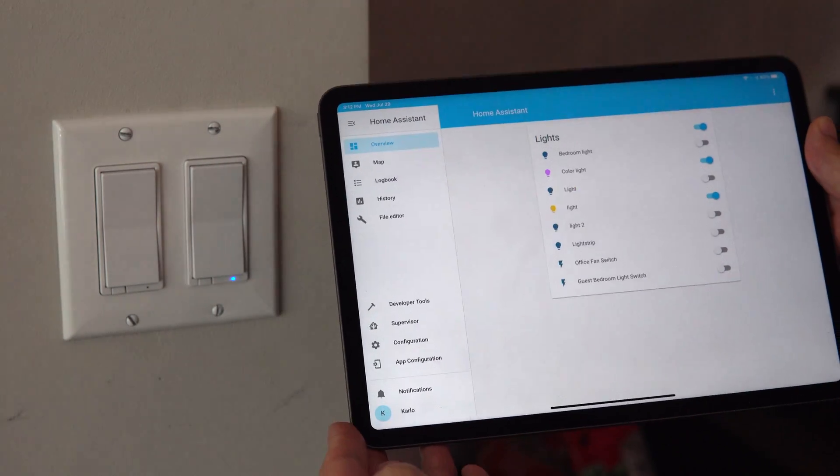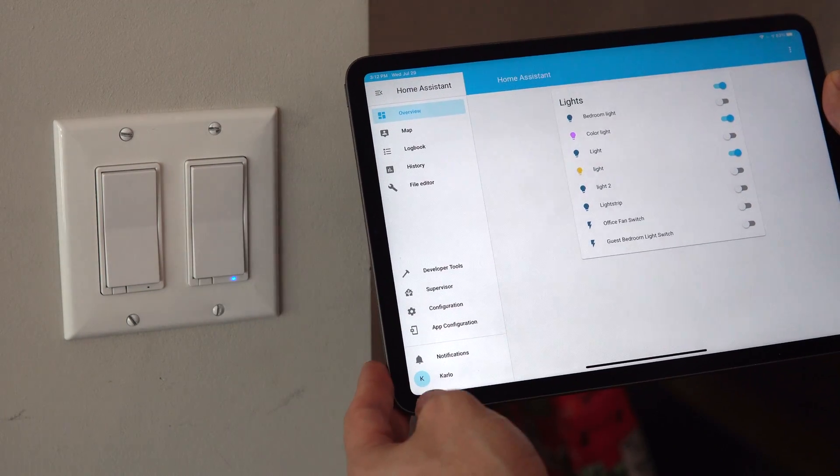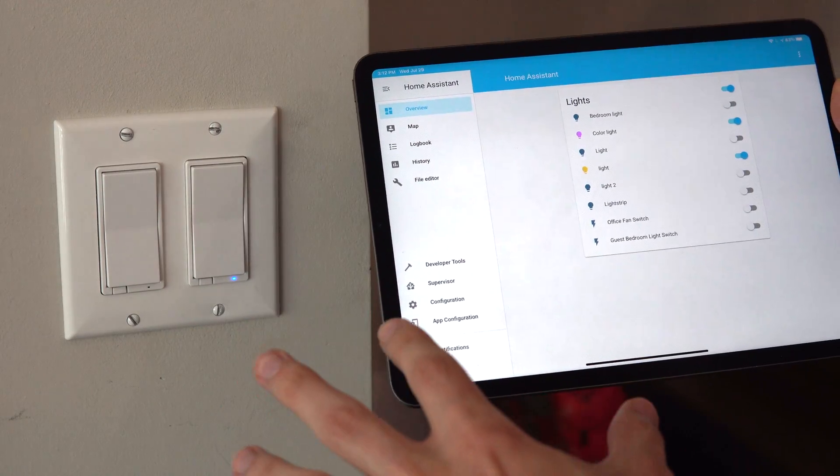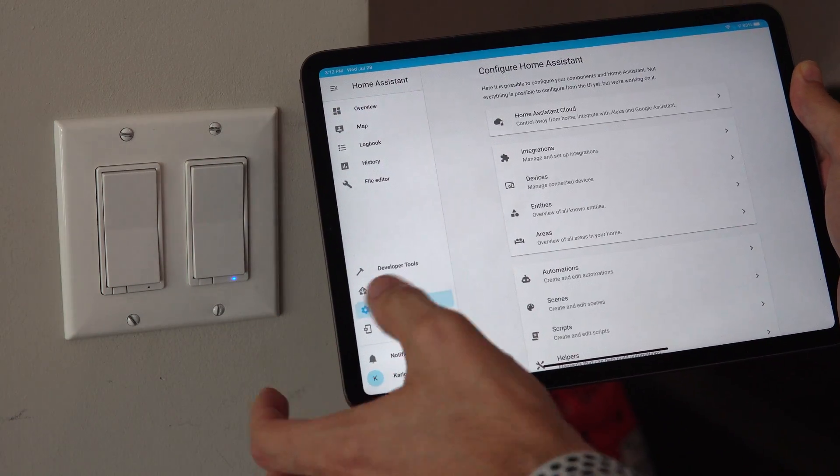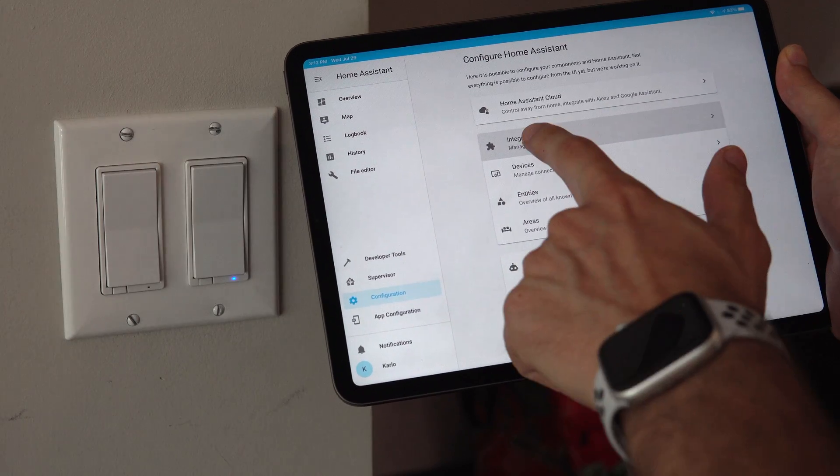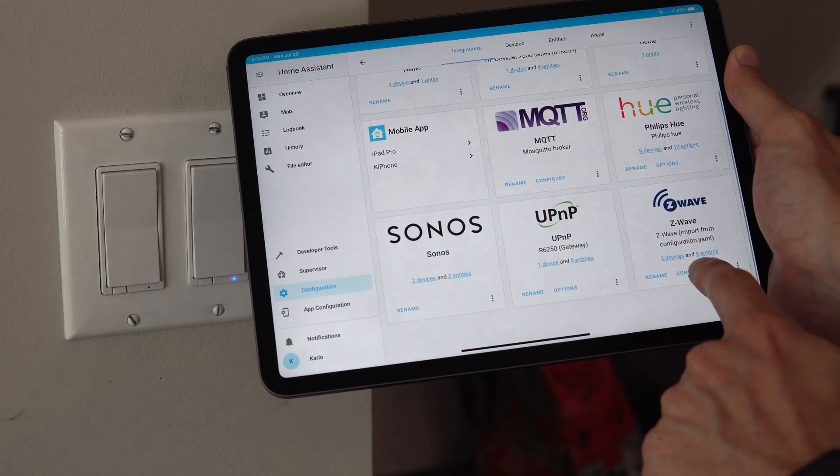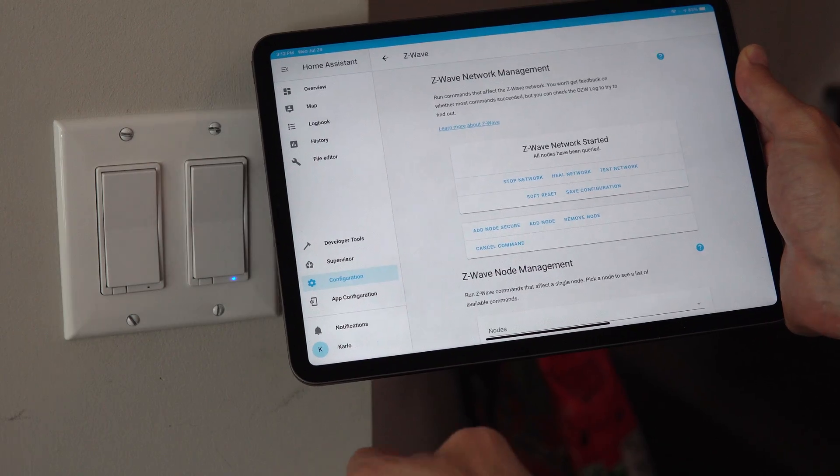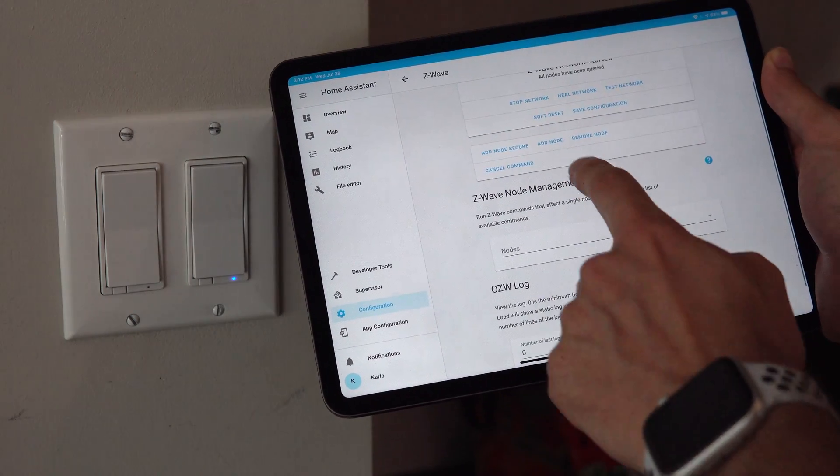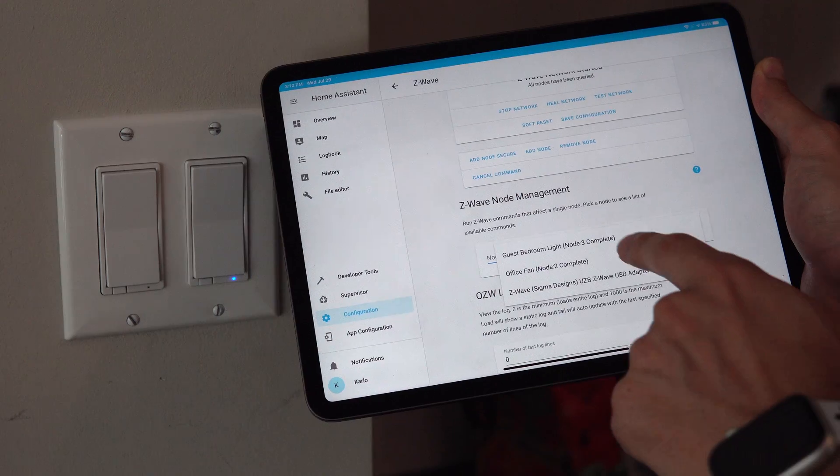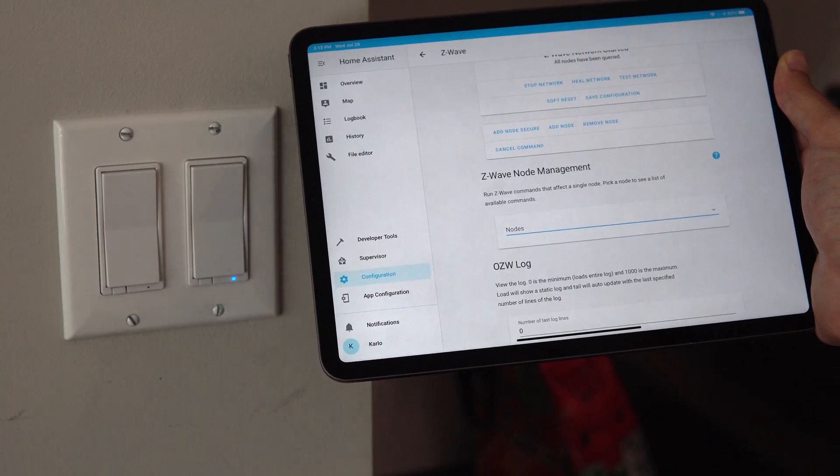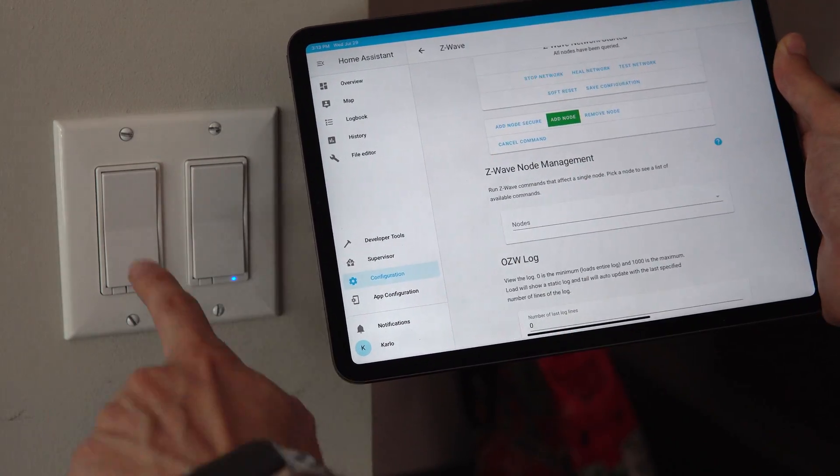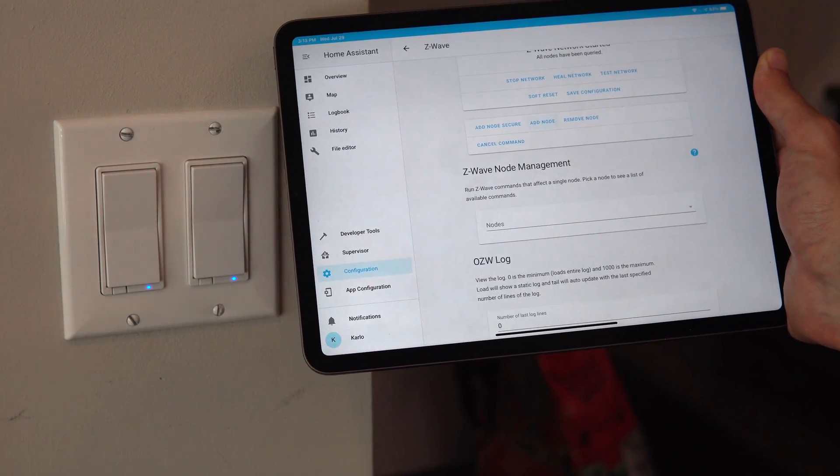Okay, so we're going to go ahead and add a Z-Wave light switch, this one right here. So, we've unpaired it from the SmartThings hub from before, and we're going to go to Configuration, Integrations, and go down to Z-Wave, and Configure. Now all you really have to do is just hit on Add Node. So here in Node, like I said, we can see the ones that we already have. So we're going to go to Add Node, and press that once, and now it should be pairing.